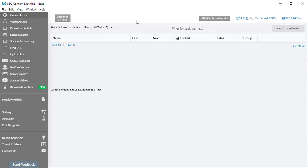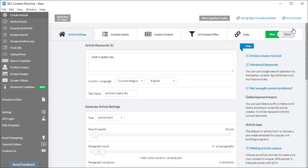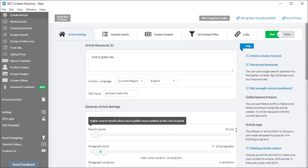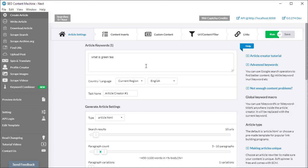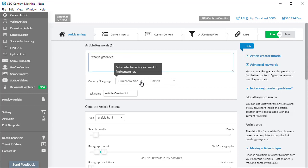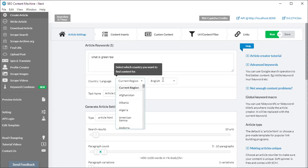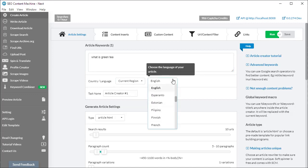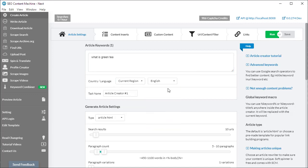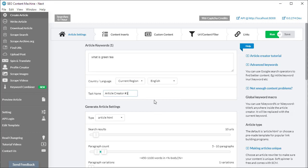This is where you'll have a list of all your created tasks. To get started, I'm going to click on the new article creator button, which brings us into the article creator. The first most important section is the keywords, under that you have your country and language selection, and finally you can name your tasks.